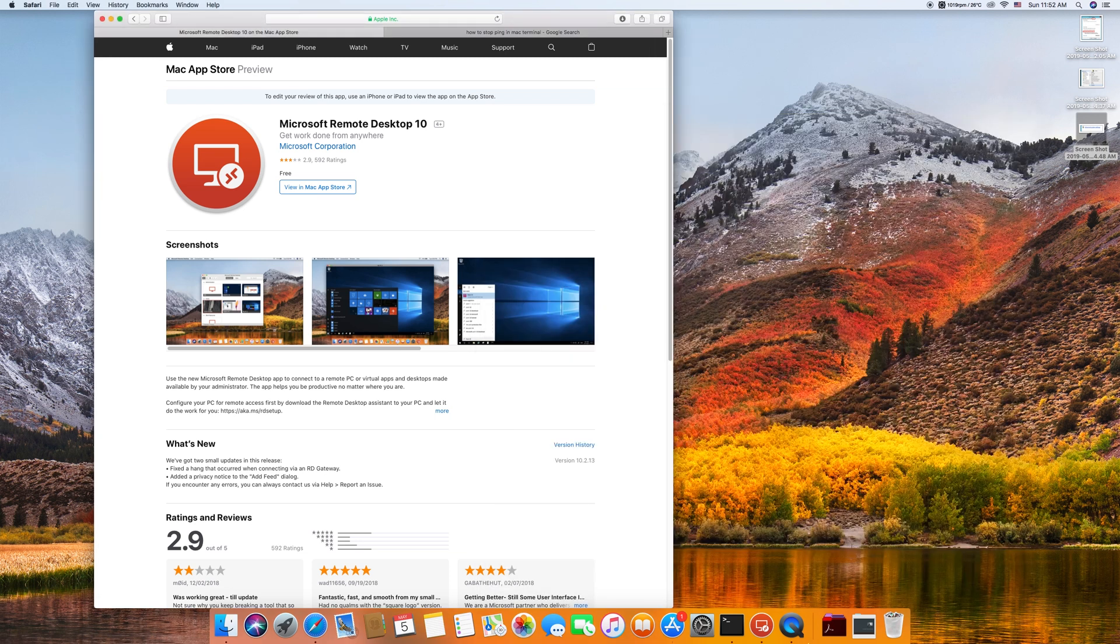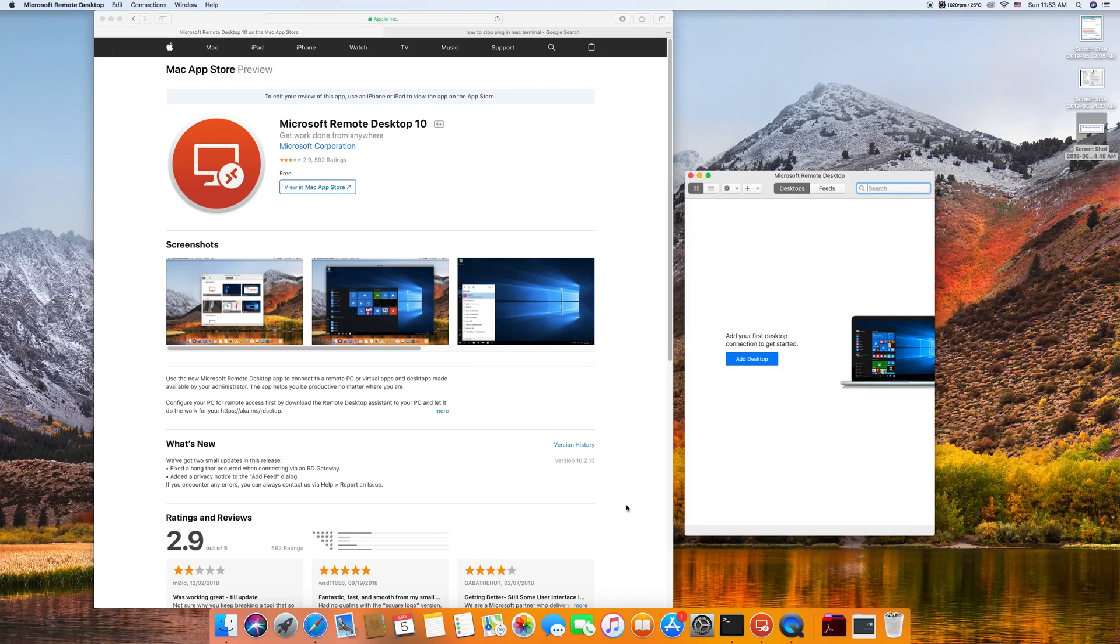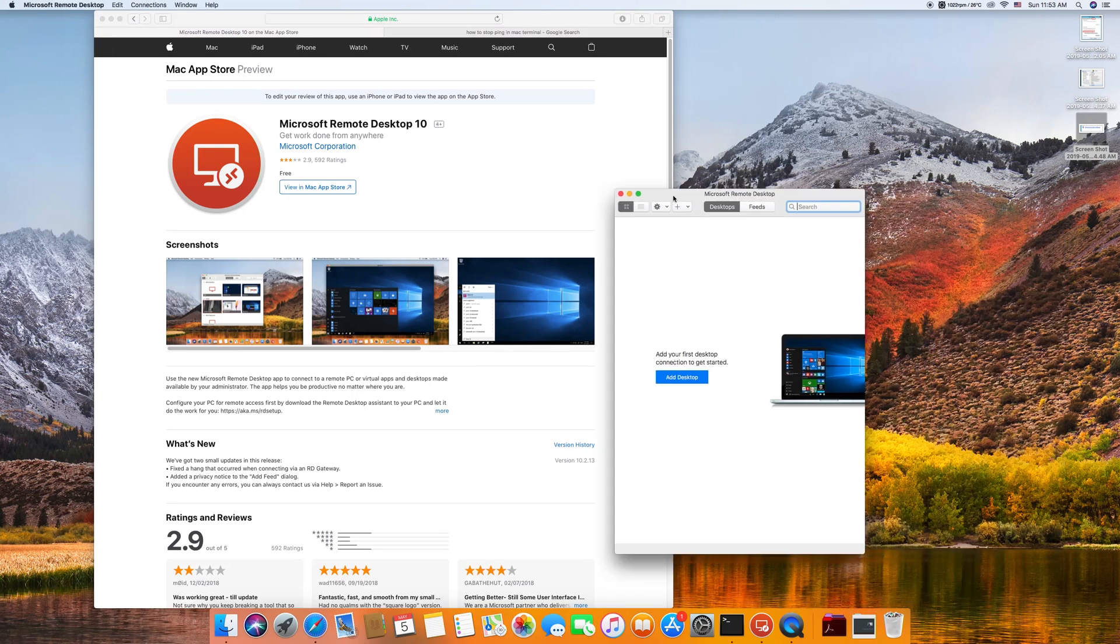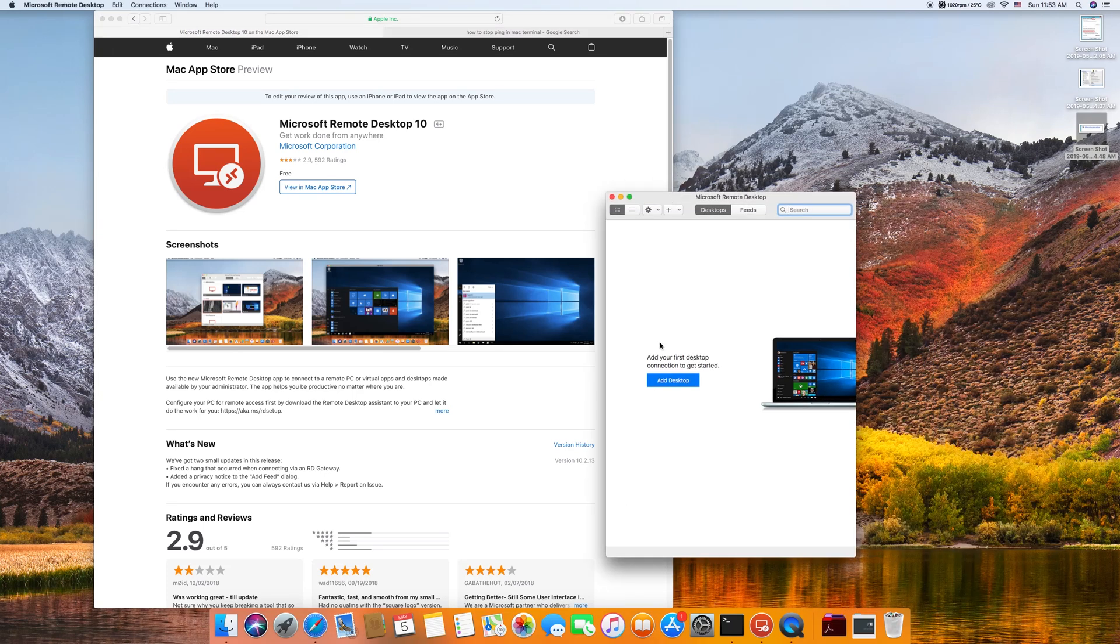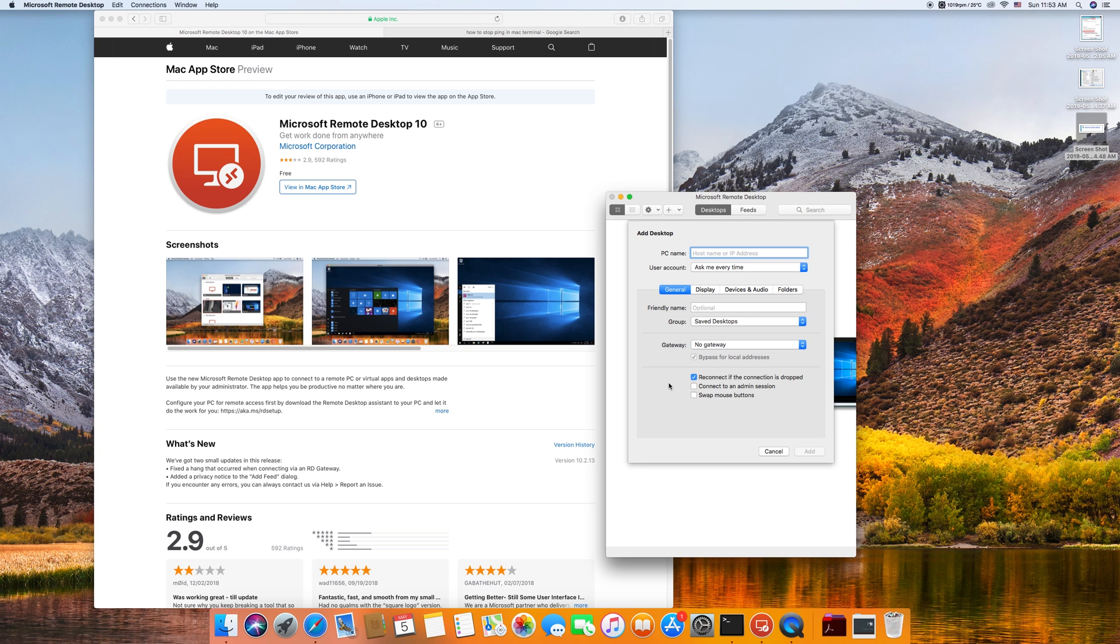When you come to the App Store, they will let you download this. It's free. I have already downloaded it, so I'm going to start with that app.